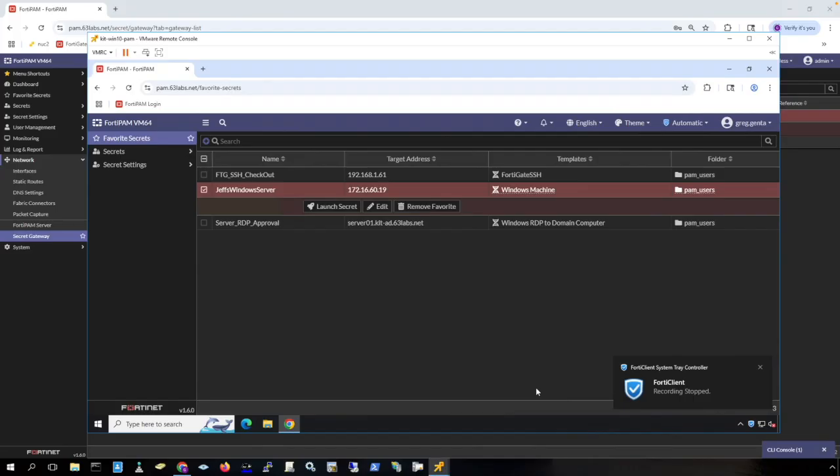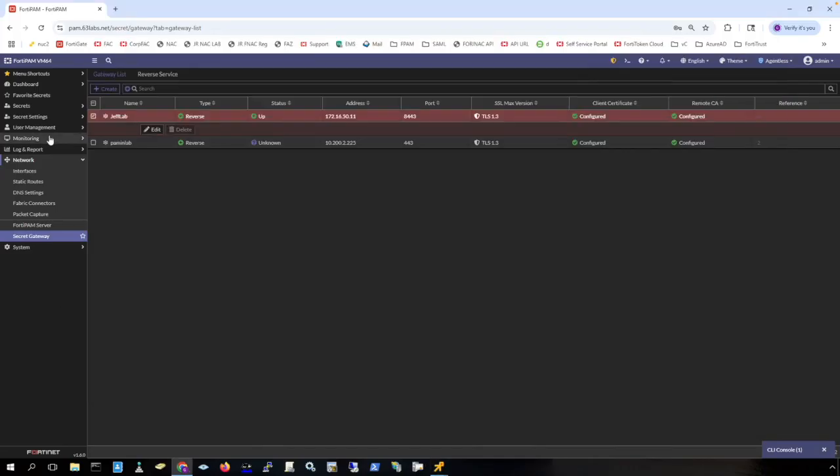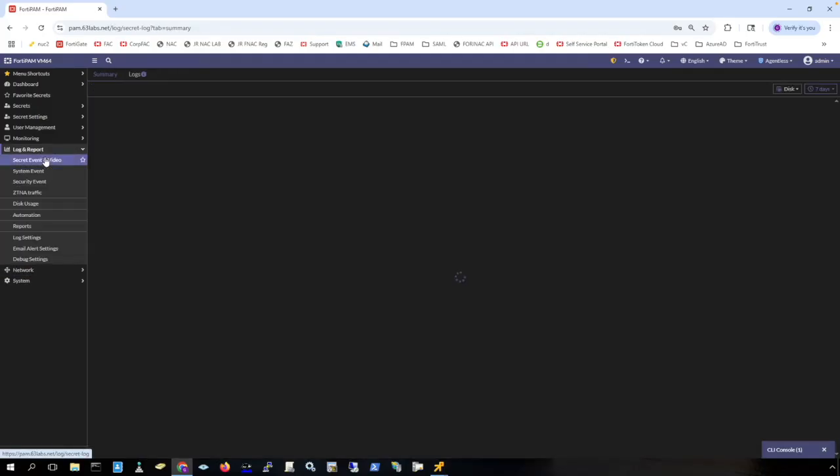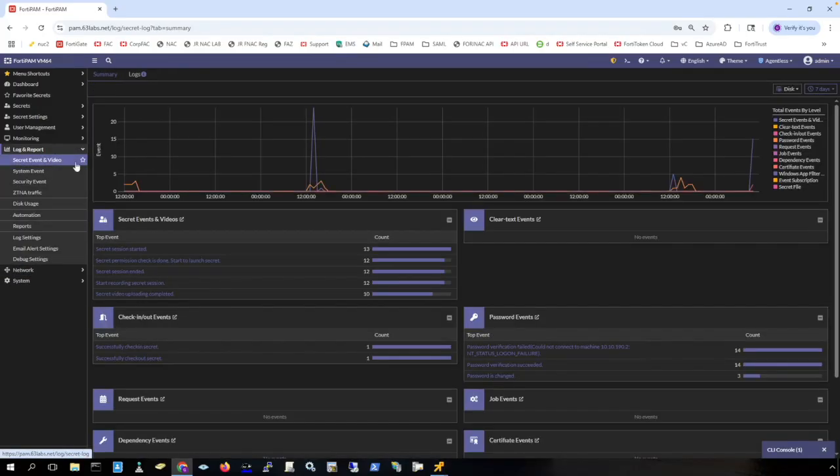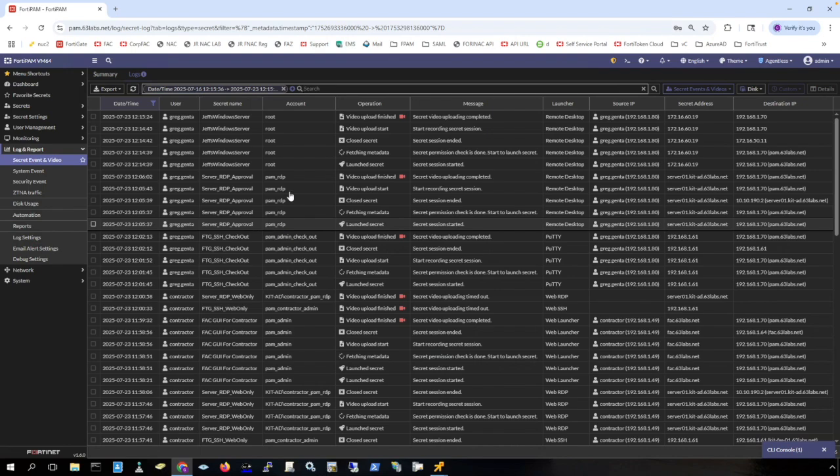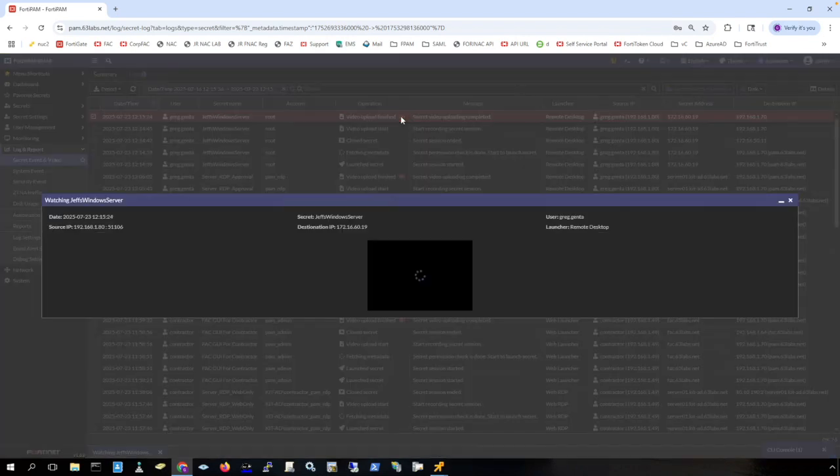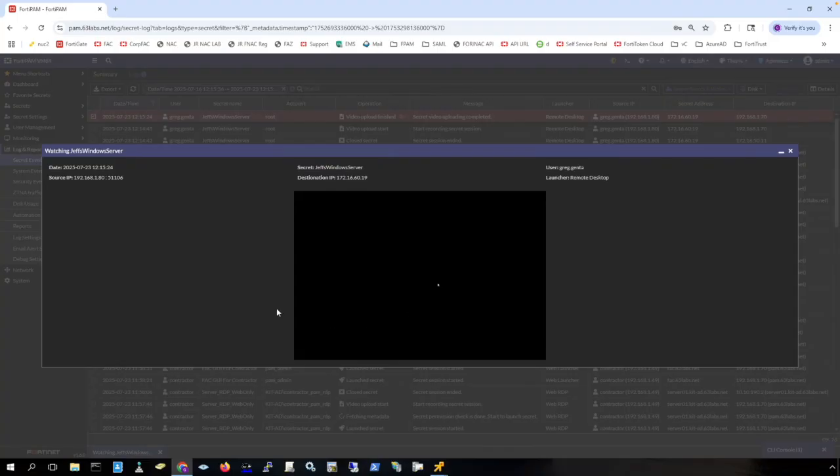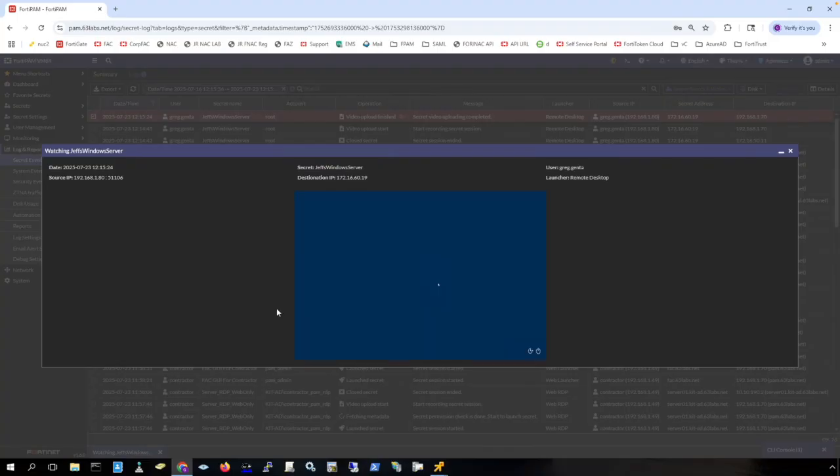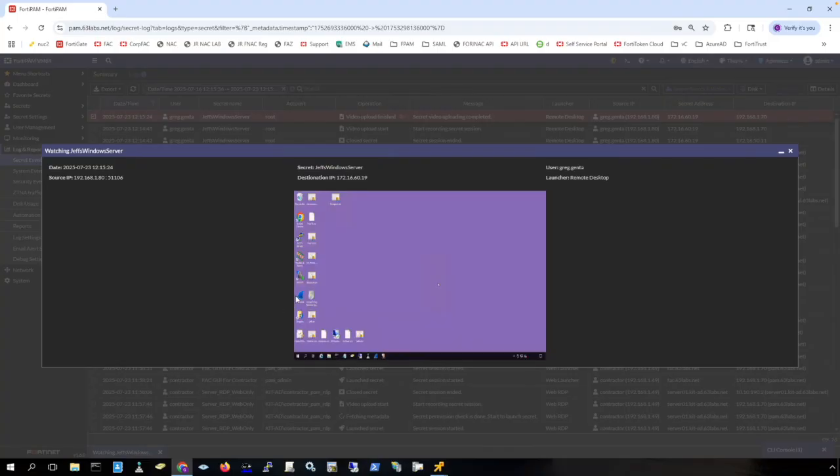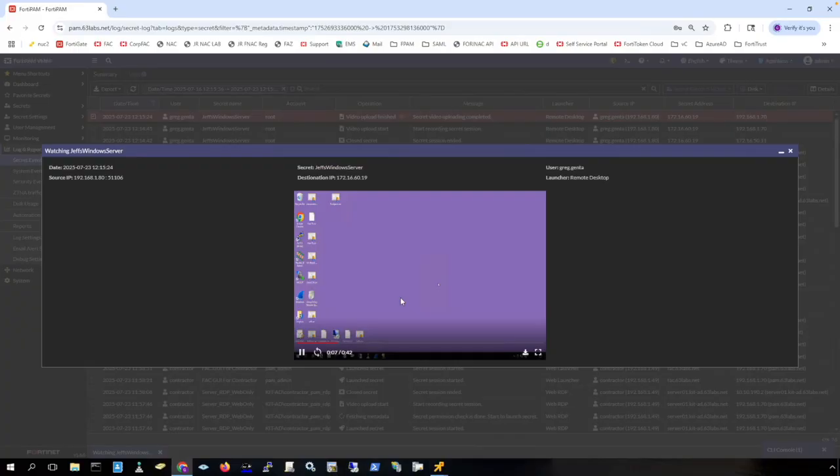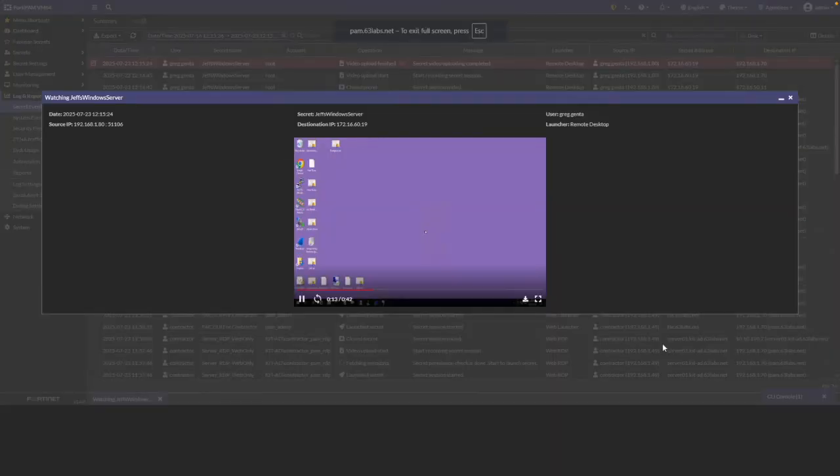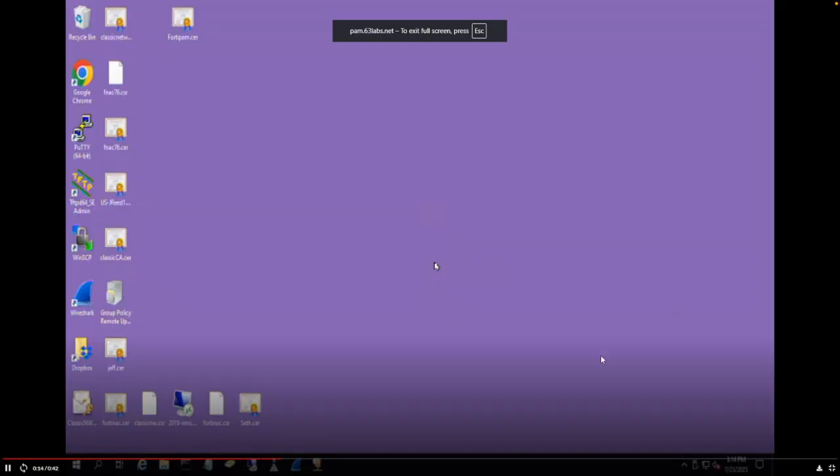Now let's look at the logs. If I go to secret event and video, we can see the actual video of that connection. Here is the video of the RDP session to Jeff's lab through the reverse gateway and you can full screen this.